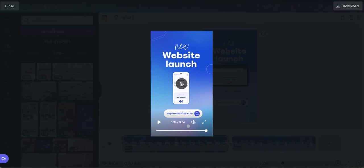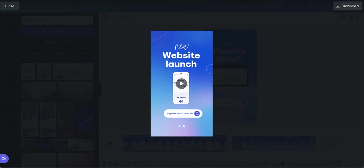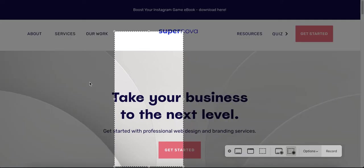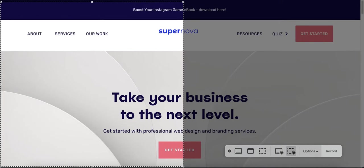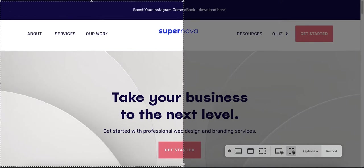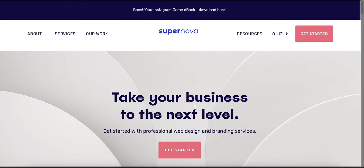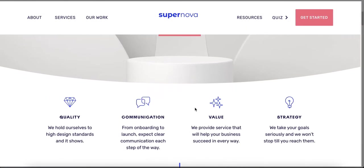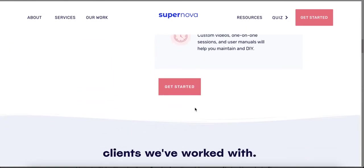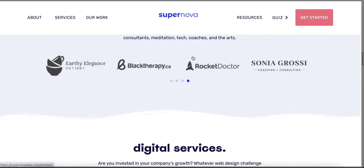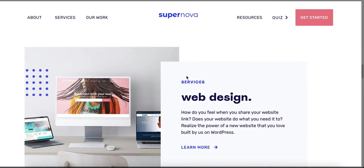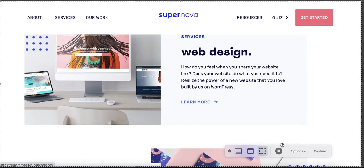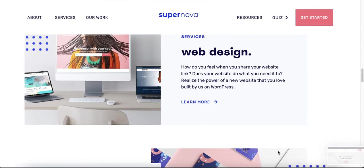So first things first, you're going to want to go to the webpage that you want to record and you're going to select Command Shift 5 on your Mac. With that you're going to select the screen that you want to include and you select record. When you're done you're going to select Command Shift 5 again and stop screen recording. Press done and it'll save on your computer.